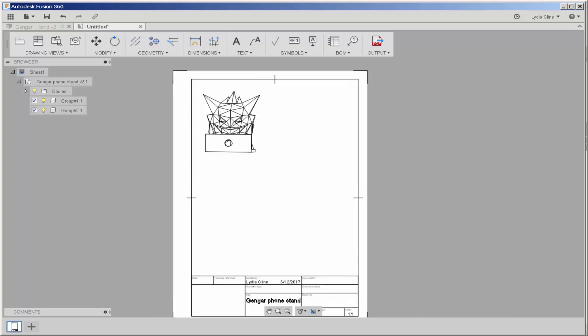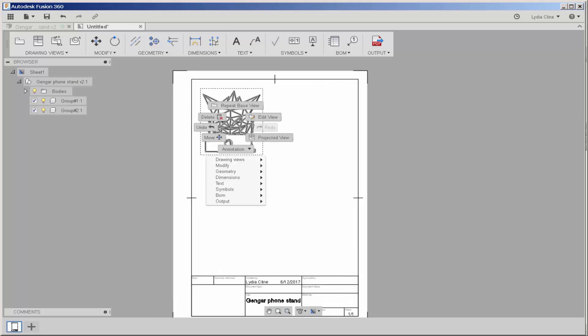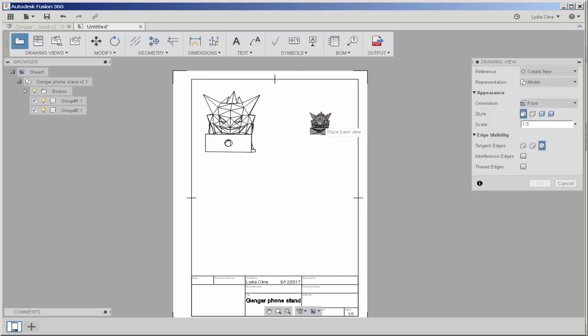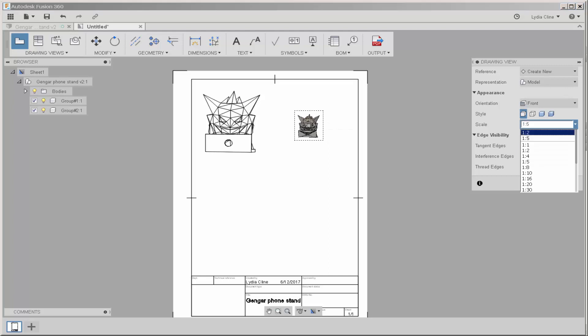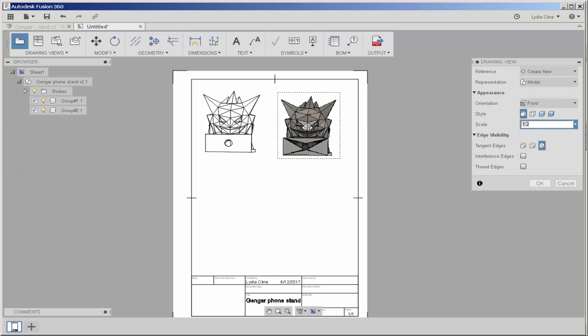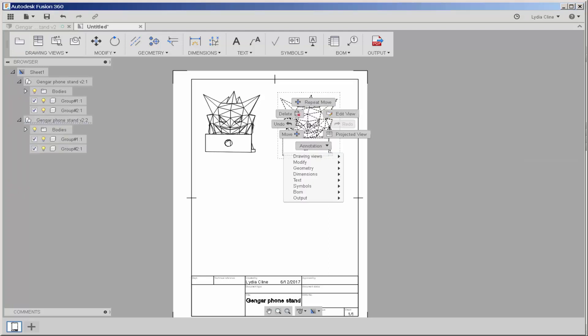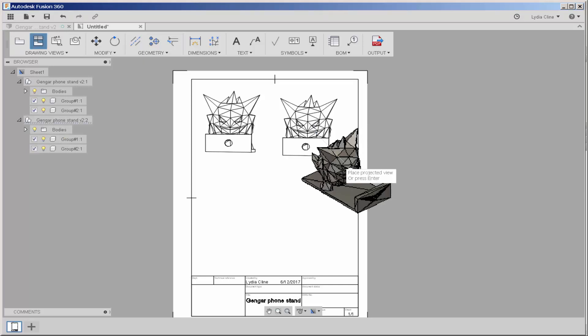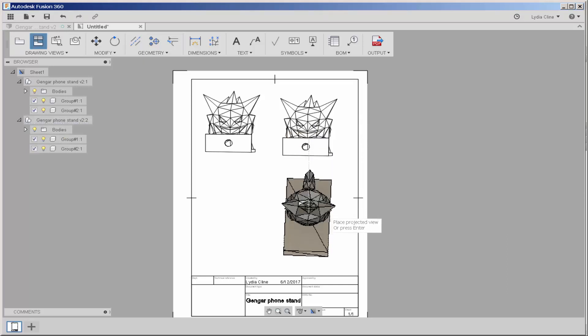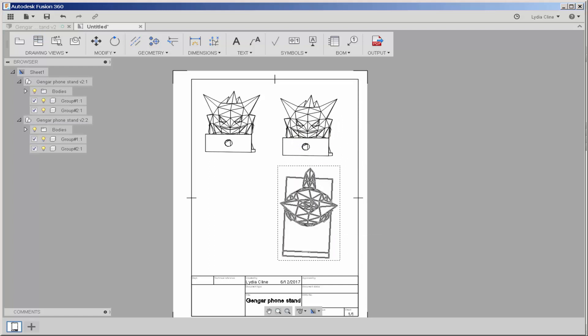Now, if I right click on it, I'll get another base view. And I can choose its scale and make it the same or different. I have all these options here, like Projected View. Hit Enter.